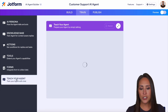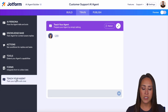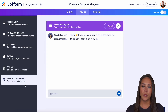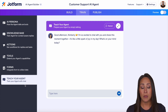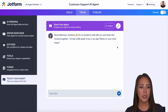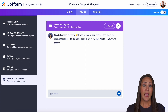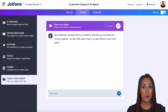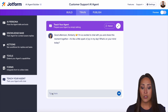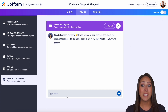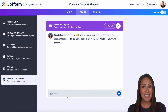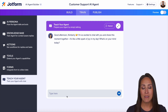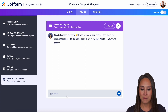And last, we have teach your agent. This allows you to have a conversation with your agent in order to teach them. So if you went up to preview to test this and your agent didn't know the answer to a question, here you can say, 'add this to your knowledge base, so the next time someone asks this question, you'll know the answer.'